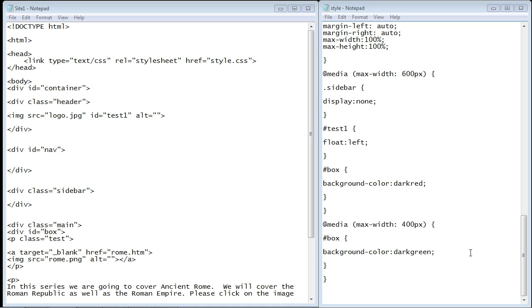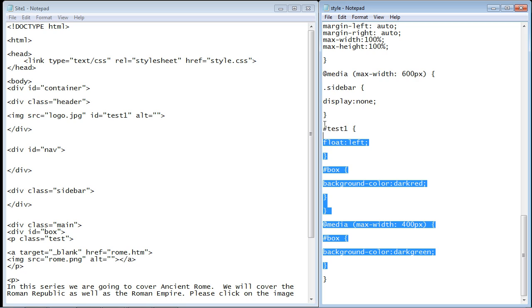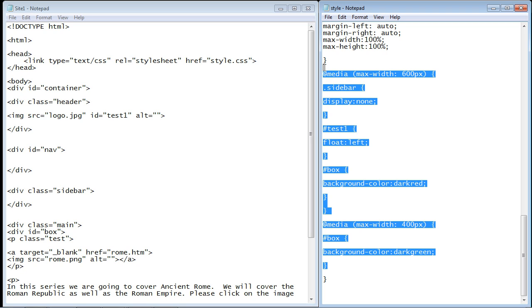In the last few videos we took a look at media queries, basically adding all these rules in our CSS stylesheet. That is useful if you want to handle certain different resolutions, but you can also use entire new stylesheets with media queries, and that's what we're going to do in this video.